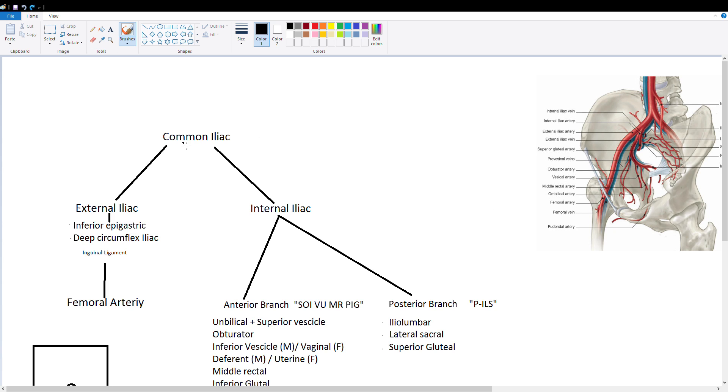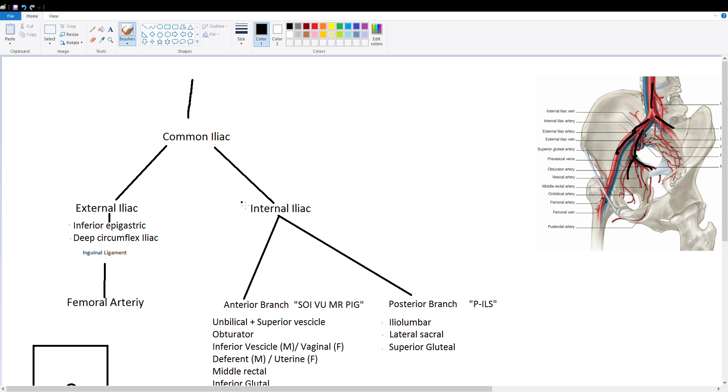So we have our aorta coming down towards our pelvis and it divides into the left and right common iliac which I've outlined here in black. Then the common iliac has an external branch and an internal branch and the internal branch further divides into an anterior and a posterior branch.